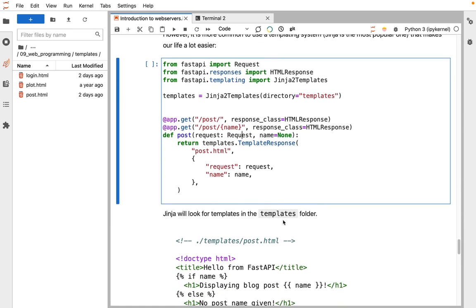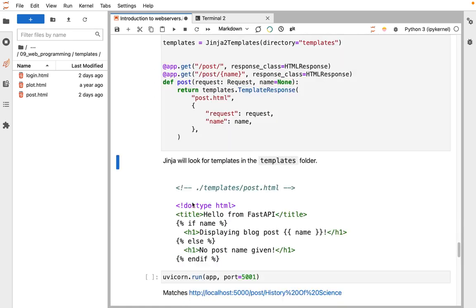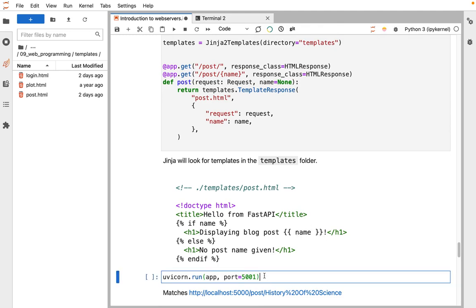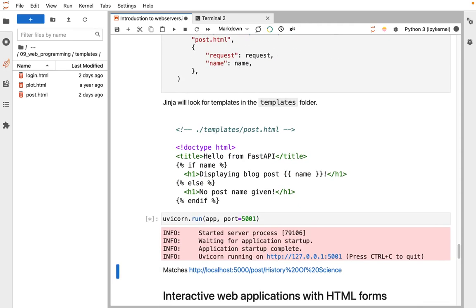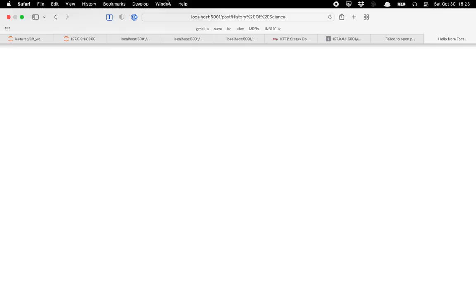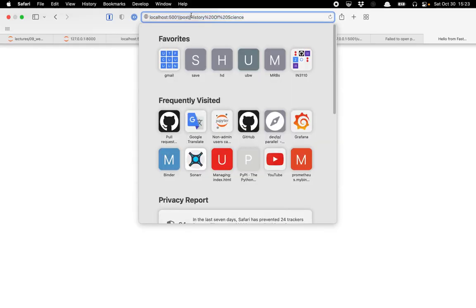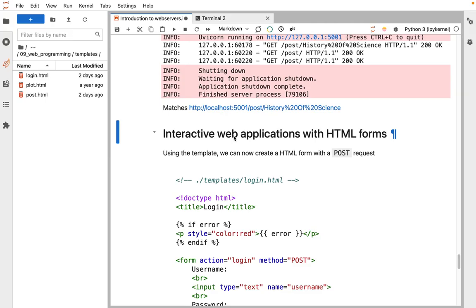If we look in the templates folder, we'll see has a Jinja template that has these conditions with these curly braces and percent signs that say, if there's a name, we say we're displaying a blog post with this name. Otherwise, we say there's no name given. If we run this server with this new handler, we can visit this post URL, we say displaying blog post history of science, and we can edit the URL to take out the name, and we'll get the no post name given version of the template.